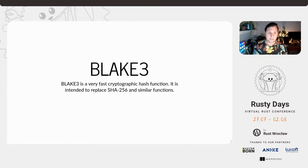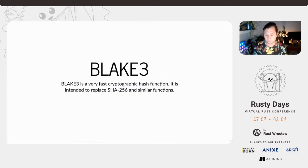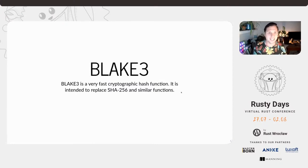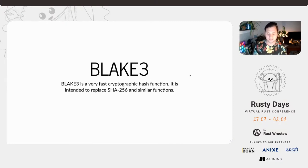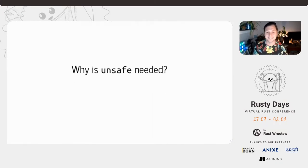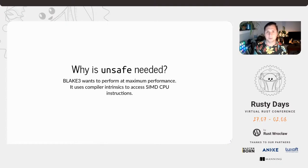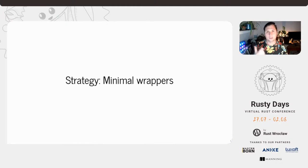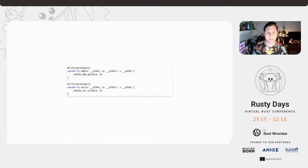Another example that I think is quite interesting is Blake3. Blake3 is this new cryptographic hash function that's supposed to be really, really fast and also very good. You have stopped using MD5, right? It's no longer best practice. So why is unsafe needed in this project? Blake3 wants to make use of very high performance functionality within the CPU. That requires intrinsics, access to intrinsics. We have vector instructions. We can operate on more than one element at a time. So they have used their minimal wrapper strategy as well.